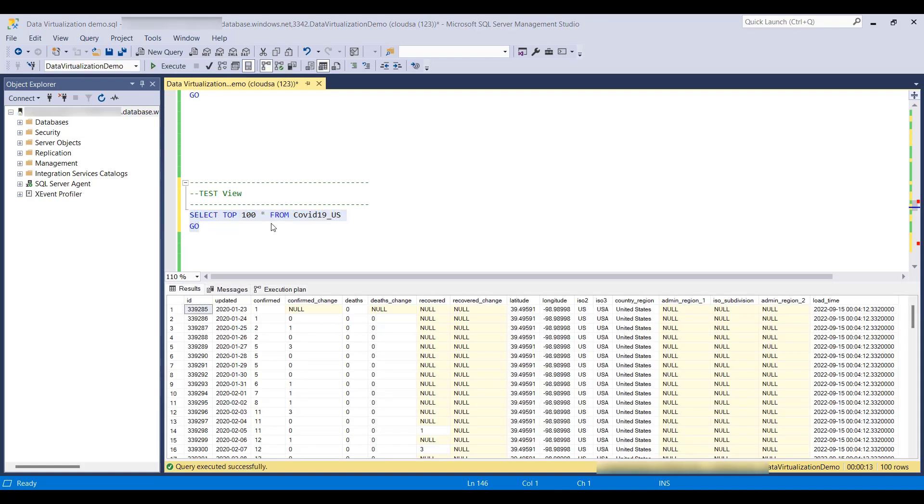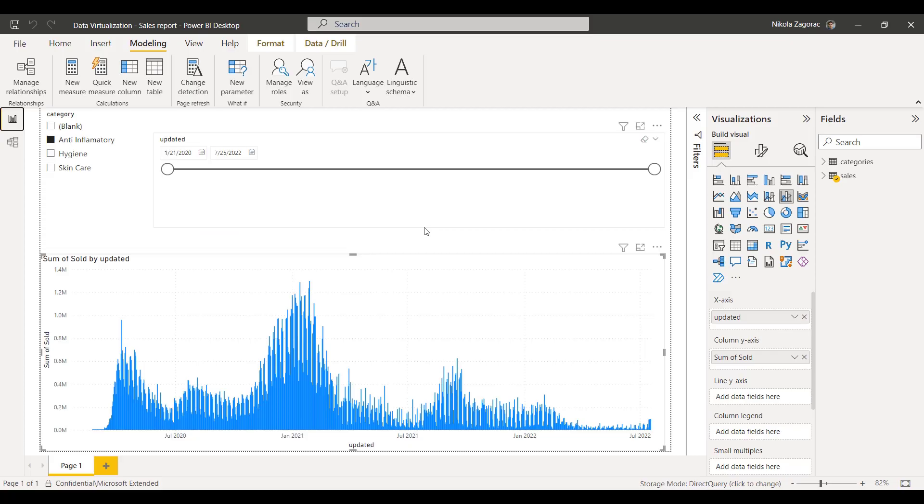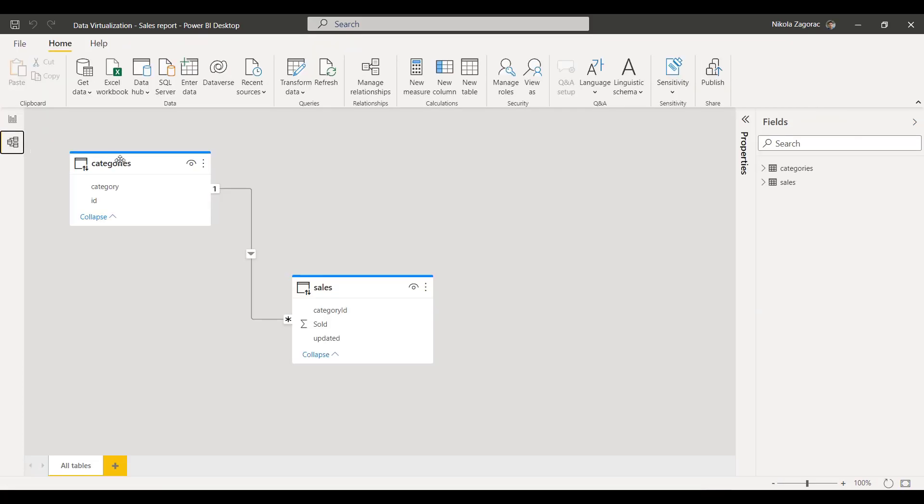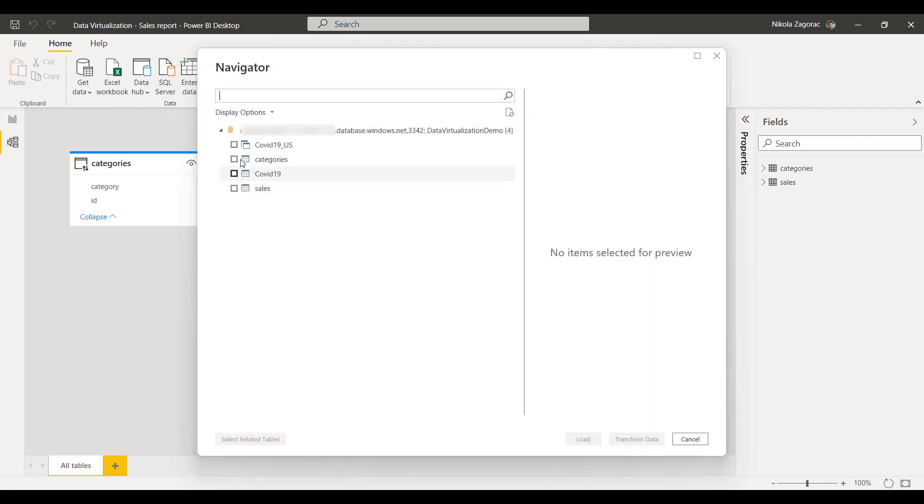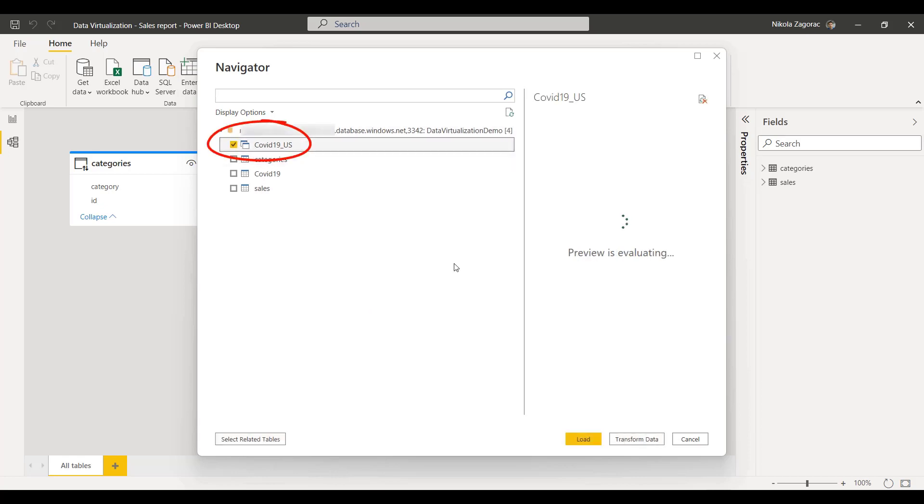Now let's add the external table as a data source to our report. We'll query our managed instance directly. We're interested in the COVID-19 view.